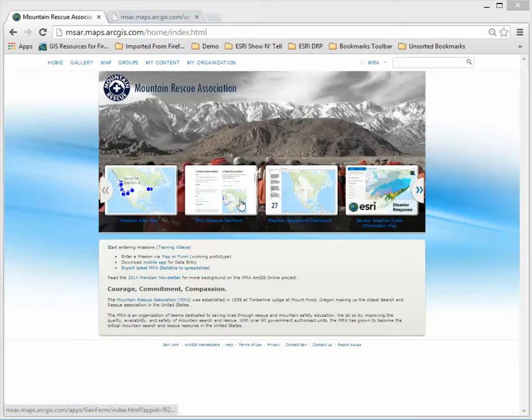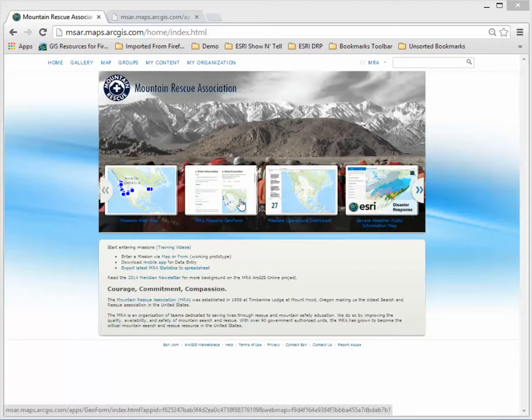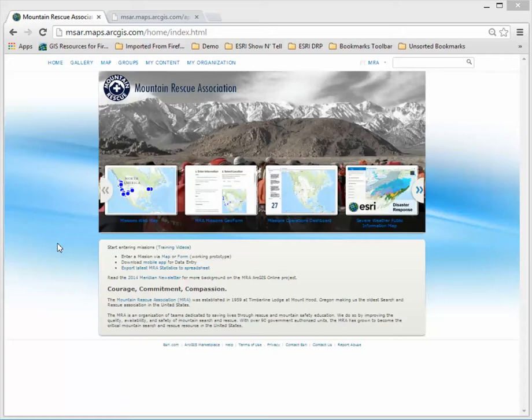This is very similar to the existing form entry that we have but a bit cleaner and more optimized for use on portable devices such as iOS or Android devices.